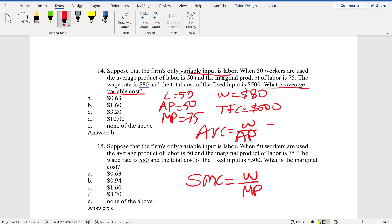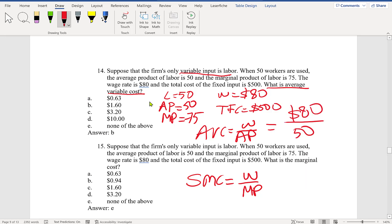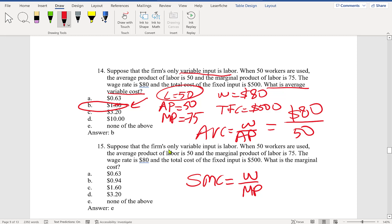The wage rate is $80 and average product is 50, so average variable cost equals 80 divided by 50, which is $1.60. That is the average variable cost when you hire 50 workers.